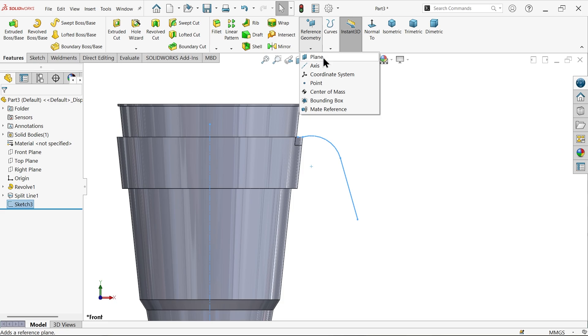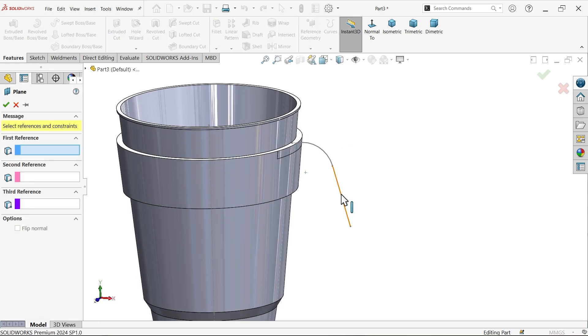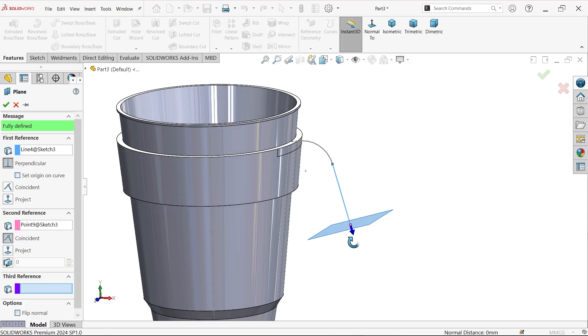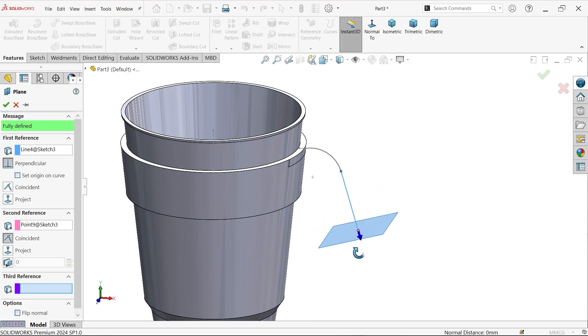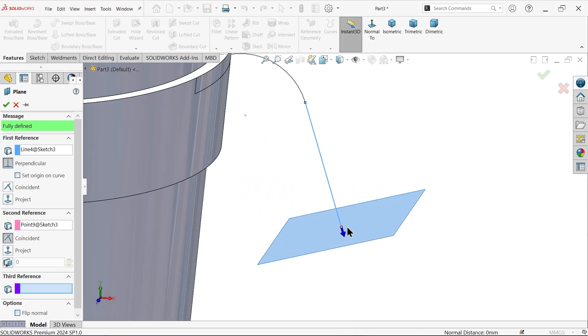Now I want to create a plane. Select this line and select the end point. See, the plane is going to be created perpendicular to this line. You will see here perpendicular, line and point.